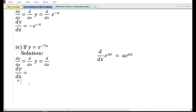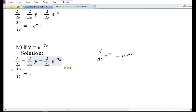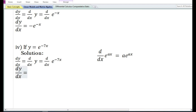In the fourth problem, they have given a function y is equal to e to the power minus 7x. In the solution, dy by dx, the derivative of y with respect to x, is equal to d dx of e to the power minus 7x. The derivative with respect to x of e to the power ax is equal to a e to the power ax, so the derivative of e to the power minus 7x is equal to minus 7 e to the power minus 7x.